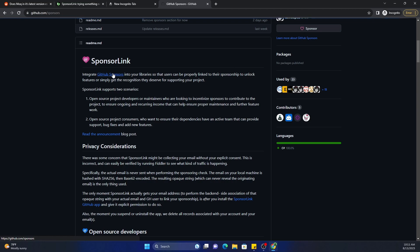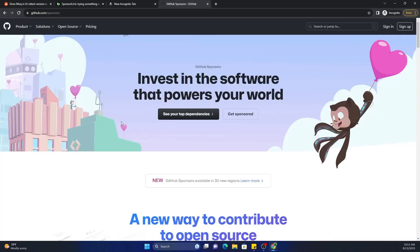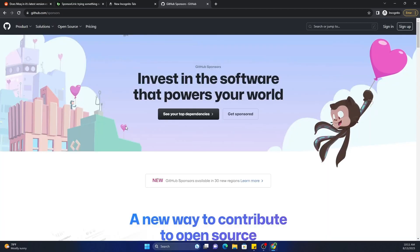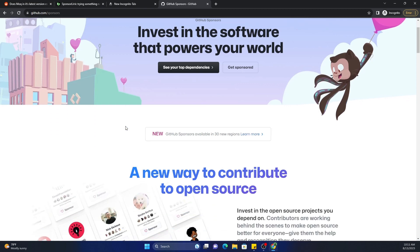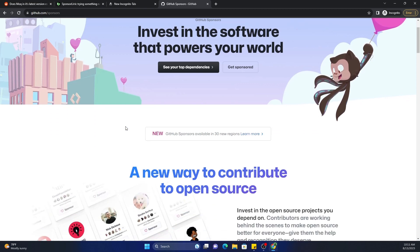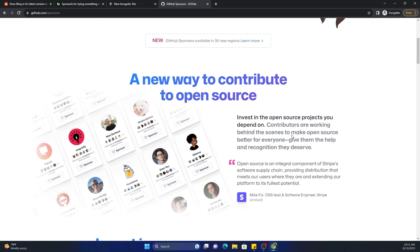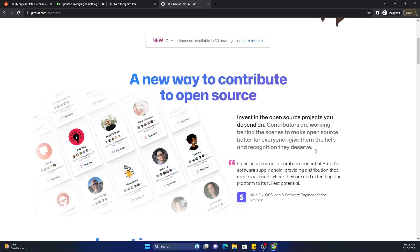And if you ask what is GitHub Sponsors, GitHub Sponsor is nothing but a way to invest in open source software. Invest in the open source projects you depend on. Contributors are working behind the scenes to make open source better for everyone. Give them the help and recognition they deserve.